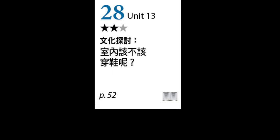Today's lesson is The Great Shoe Debate: Should Shoes Be Worn Indoors? Hi everyone, I'm Mike. And I'm Roger.